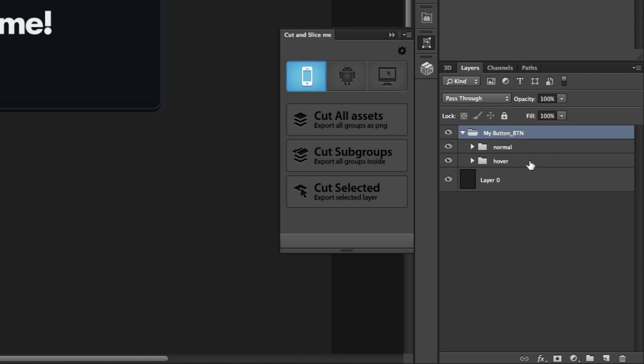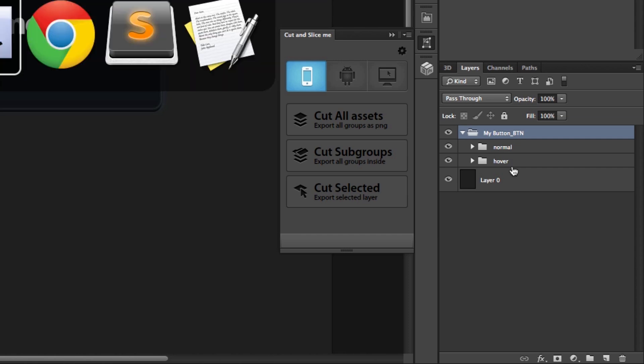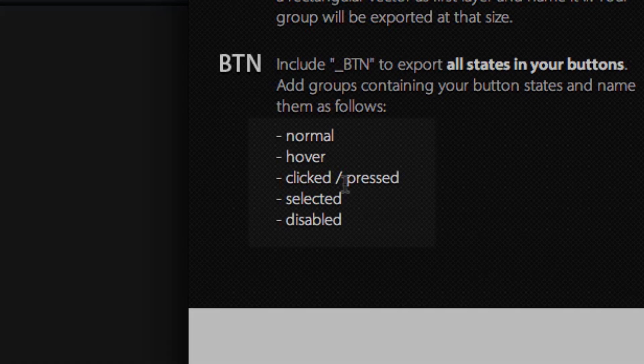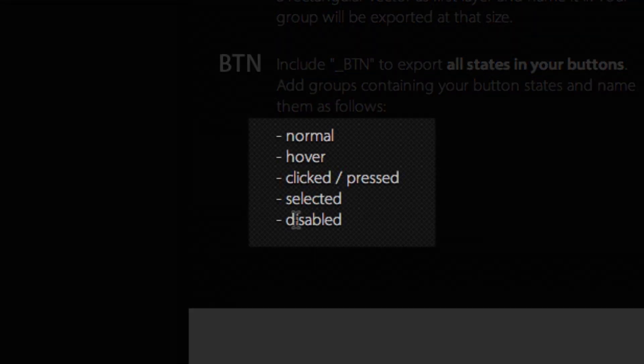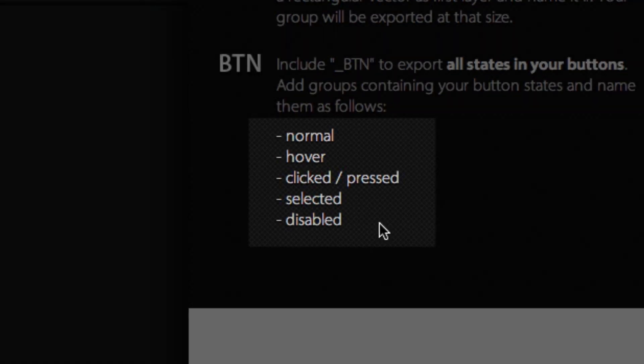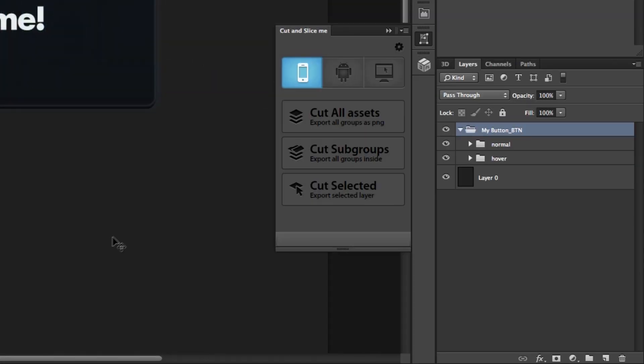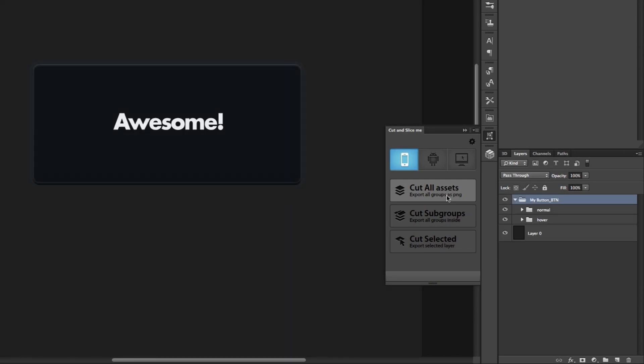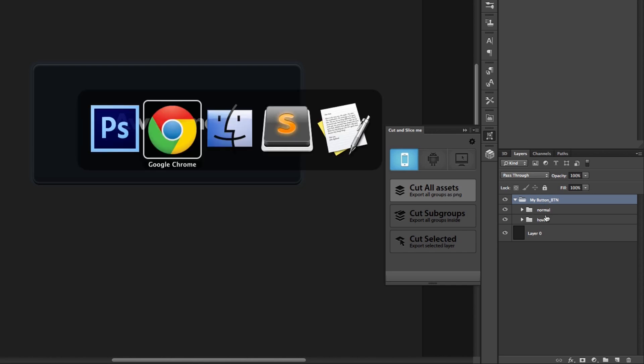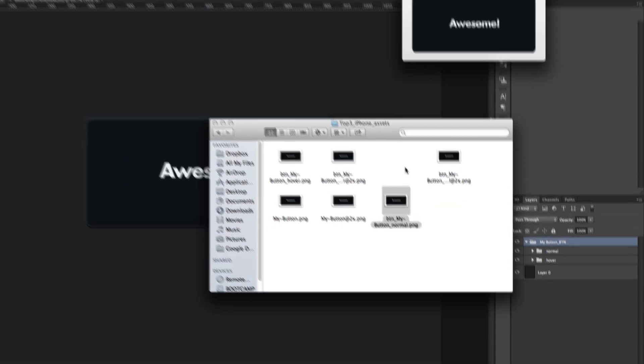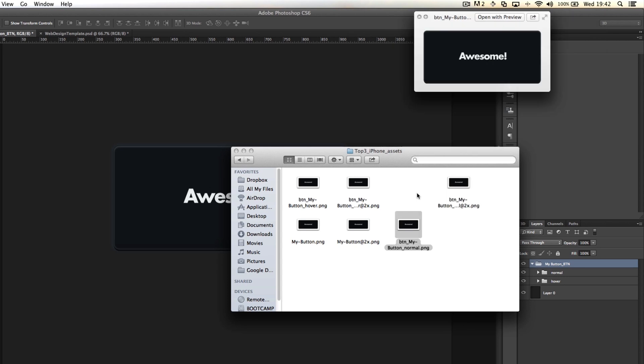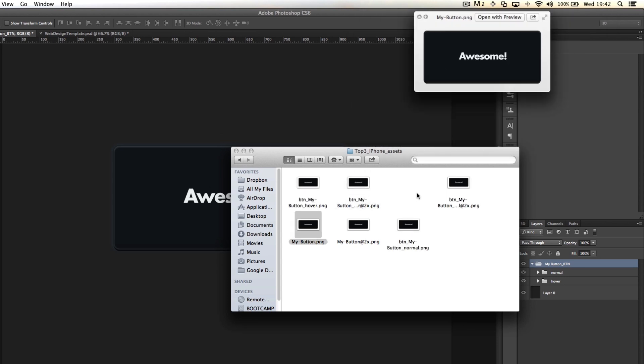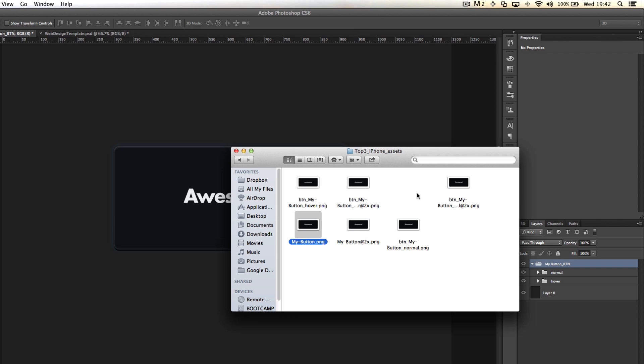That way it will go through and find all the relevant states—so normal, hover, selected, and there's a ton of other ones on the website: normal, hover, clicked, selected, and disabled. If you have any of those in there, it will cut those out specifically and produce retina ones if you need to. So if I click cut all assets again, you'll see it did the procedure twice without us having to put @ at the end of each of these. If we dive into our assets, we've got my button normal, my button hover, and my button that we created earlier.